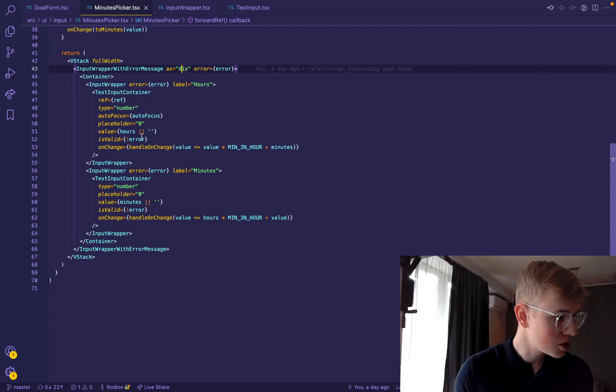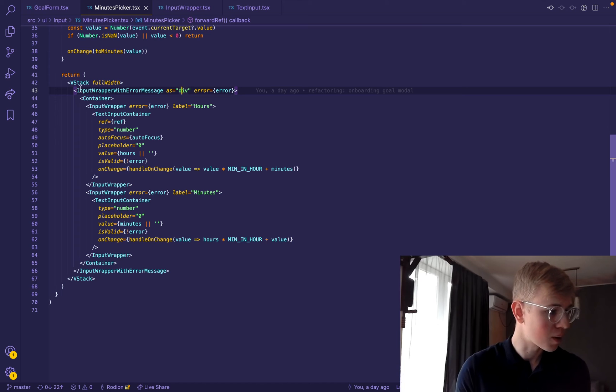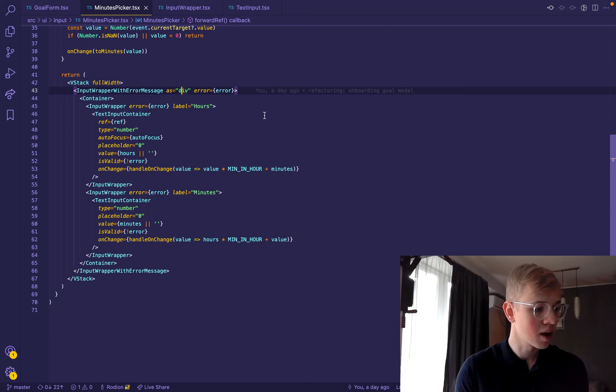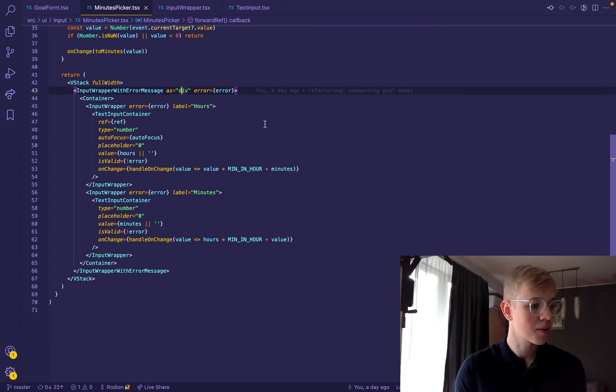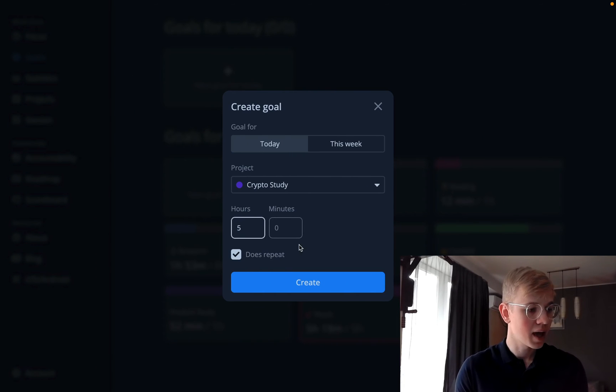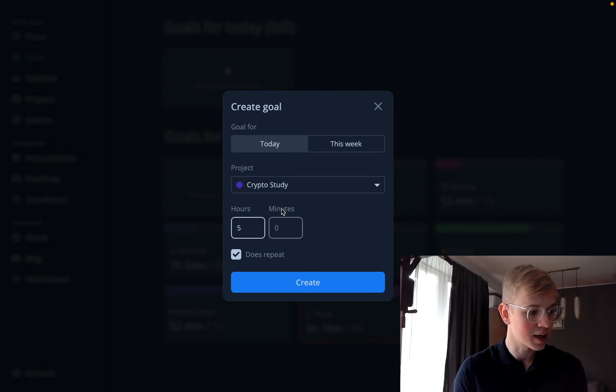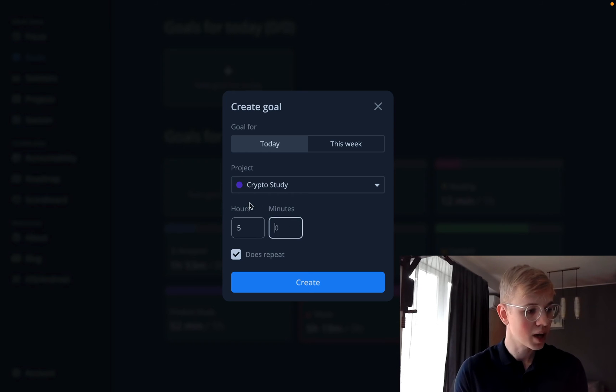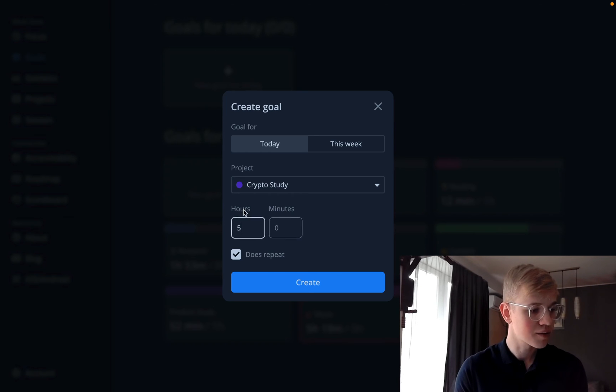But we don't render input wrapper with error message as label. Because we want to have a separate focus on every label click. For example, if we click on minutes, it should focus on this input. And when we click on hours, it will focus here.